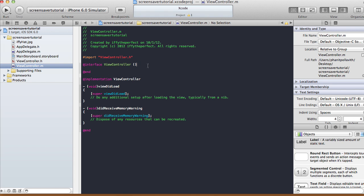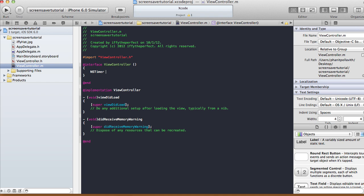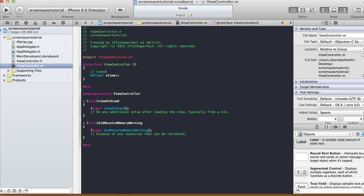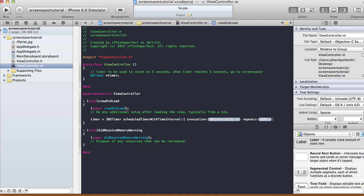In our view controller dot m I'm going to create an instance variable — NSTimer — a pointer to a timer pointing to an NSTimer object. This will fire when it reaches 5 seconds. We have to set that in our viewDidLoad, so in viewDidLoad I'm going to say: timer equals NSTimer scheduledTimerWithTimeInterval — it's the one with the arguments target, selector, userInfo, and repeats. The interval is 5.